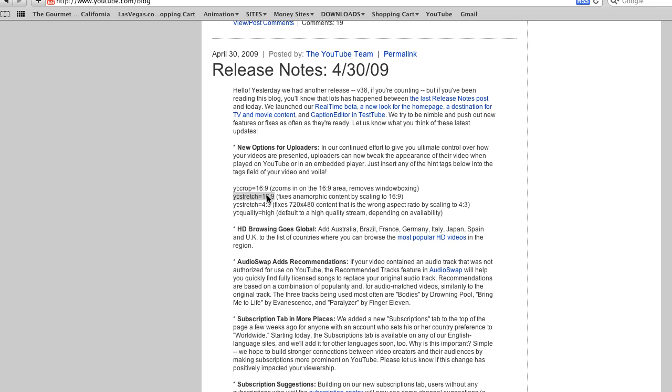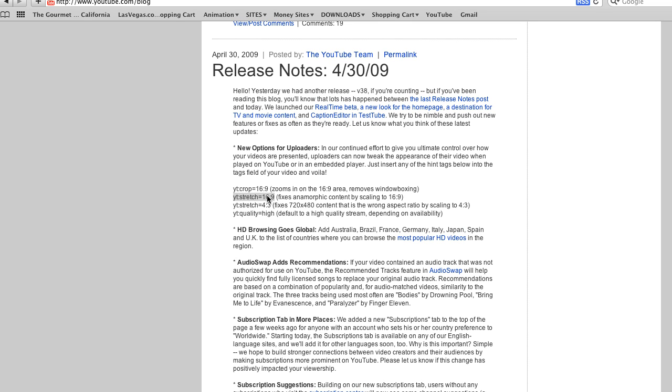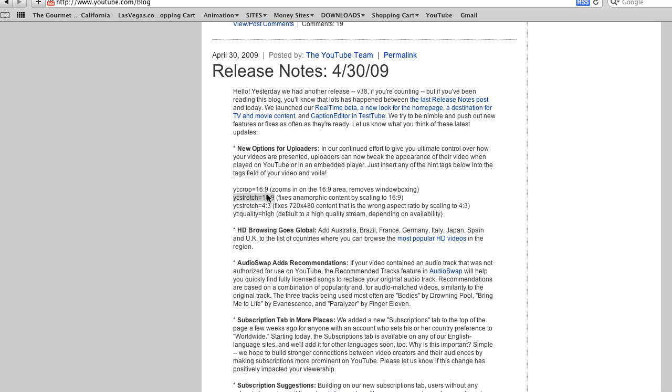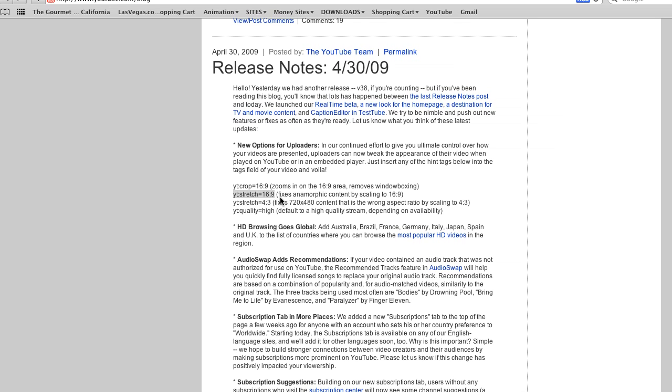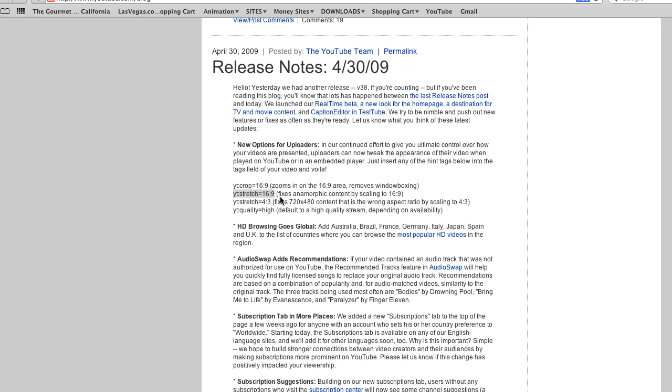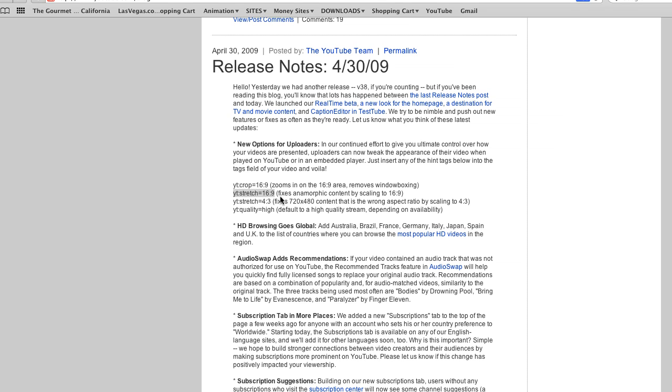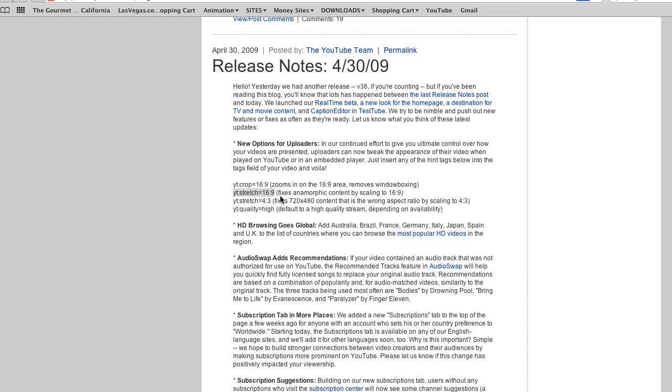So if your videos are not 16 by 9, you can use this code right here: yt:stretch=16:9 to stretch or scale the content to 16 by 9. I'm gonna show you an example here. I will have these codes in the description of my video so you don't have to keep going to the blog to check it.